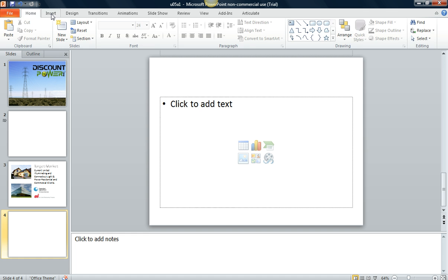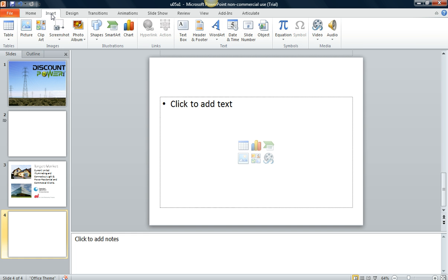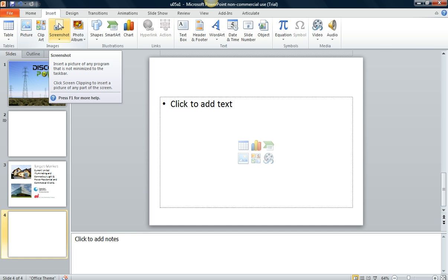I'm going to click insert here and it's going to open up the tab. If you notice here, there's the screenshot option. Now this is going to work similar to Snagit and Jing and any other screen capture software you have.